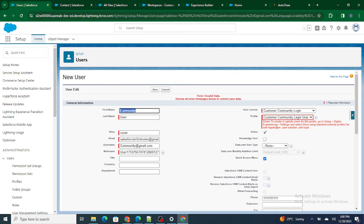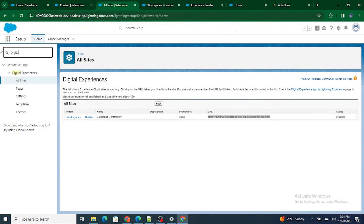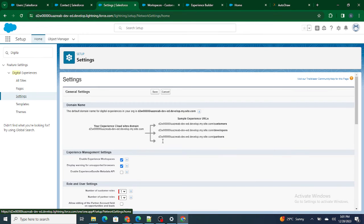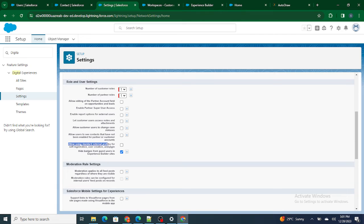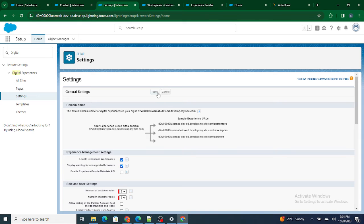It's not allowing us to create the user. The error says: to create or update this profile, you need to set up Digital Experiences. Customer community users are external users, not internal Salesforce users, so the digital experience must be capable of allowing external users to log in. To fix this, go to Digital Experiences, then Settings, and check 'Allow using standard external profiles for self-registration.' Save it.